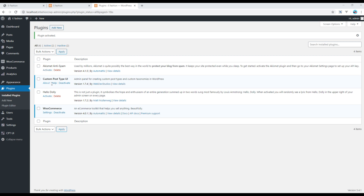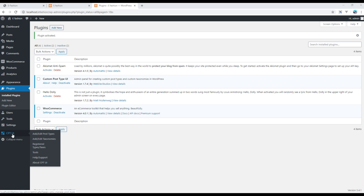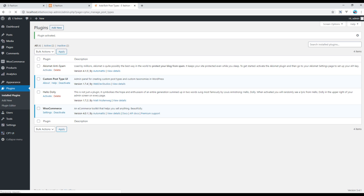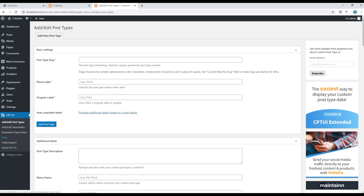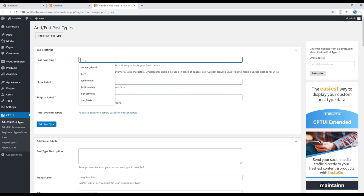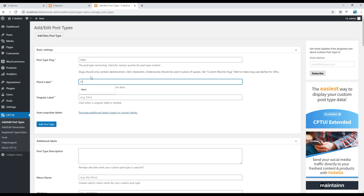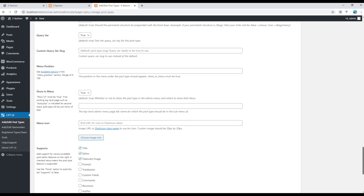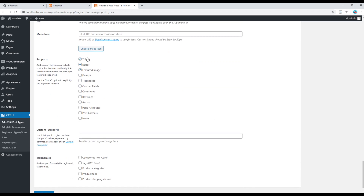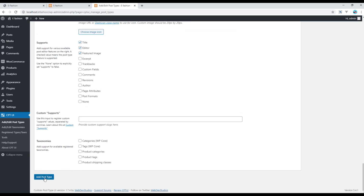Your Custom Post Type UI is now activated. To create a new custom post type for the hero, go to Custom Post Type UI and click on Add or Edit Post Type. Fill in the information — I will write 'hero'. Then scroll all the way to the bottom, select Title, Editor, and Featured Image, and then click Add Post Type.